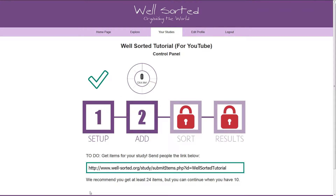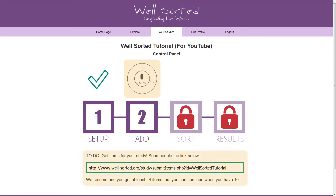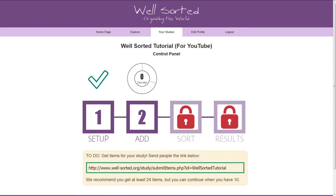You'll now see the control panel has changed again. The wheel above the button shows how many responses you've gotten. Simply email the link shown in the box at the bottom to people who you want to answer. Bear in mind that WellSorted will not do the emailing for you, so you'll have to write the email and send reminders yourself. Also, your respondents don't need to log in, so the pages can be seen by anyone who has the link.